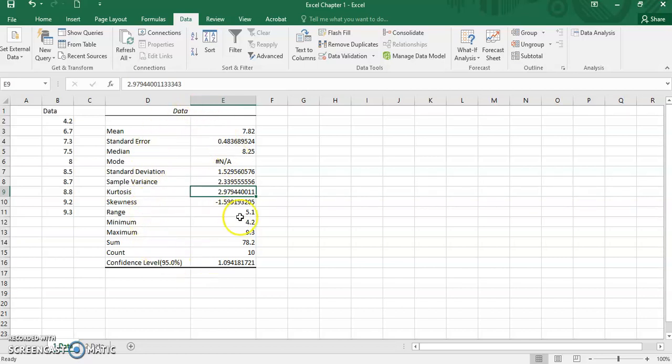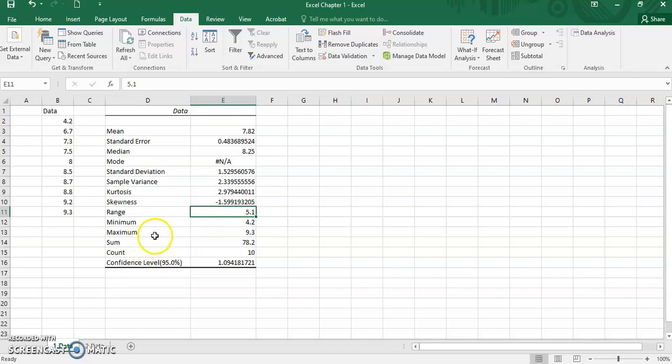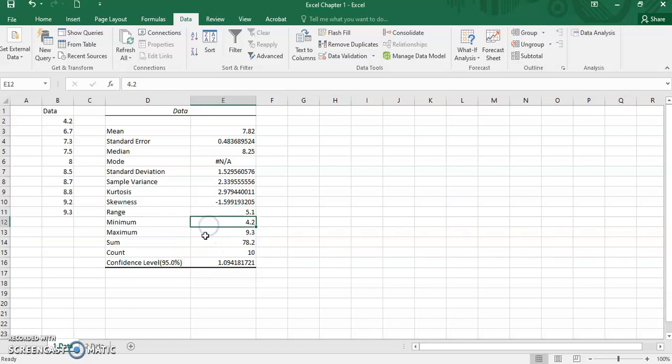This descriptive statistics for data also gives us the measure of variation, that are sample standard deviation value, sample variance, and range.